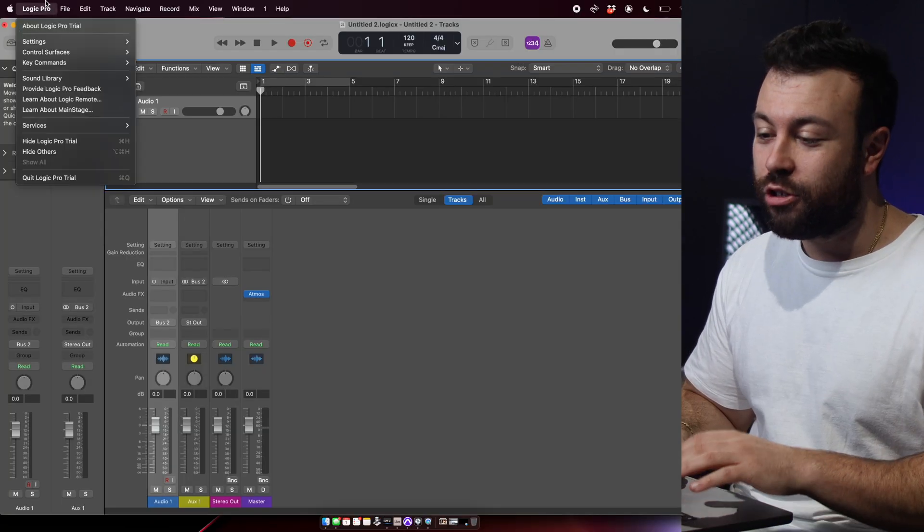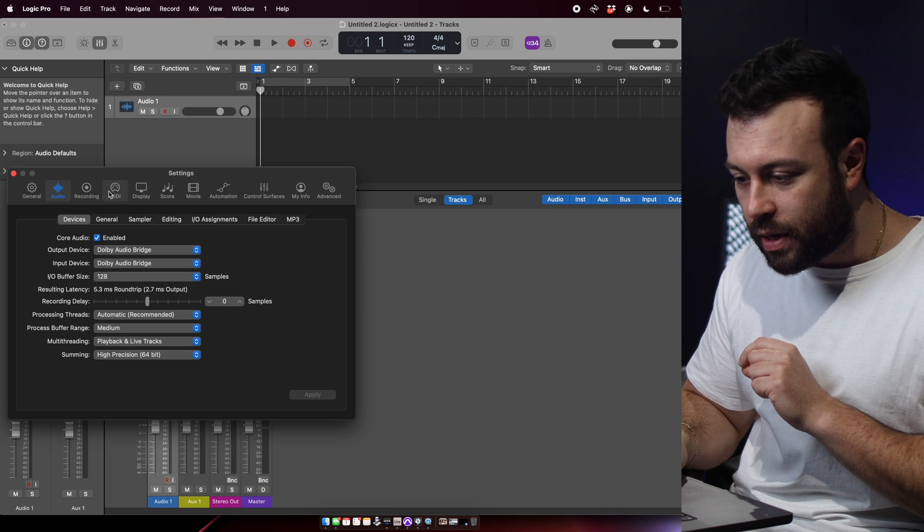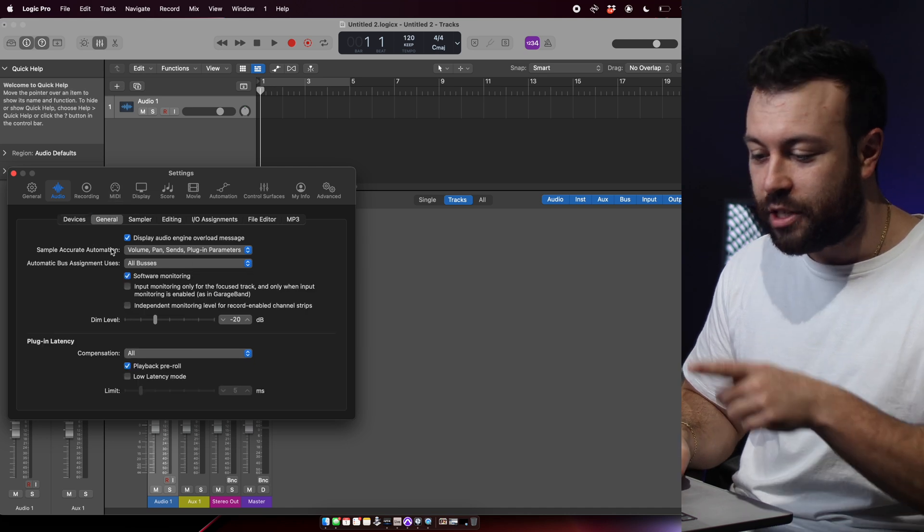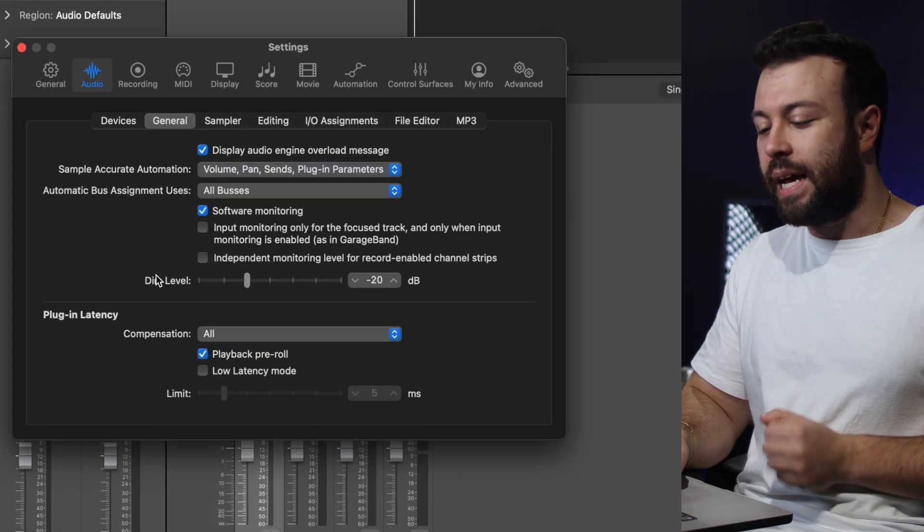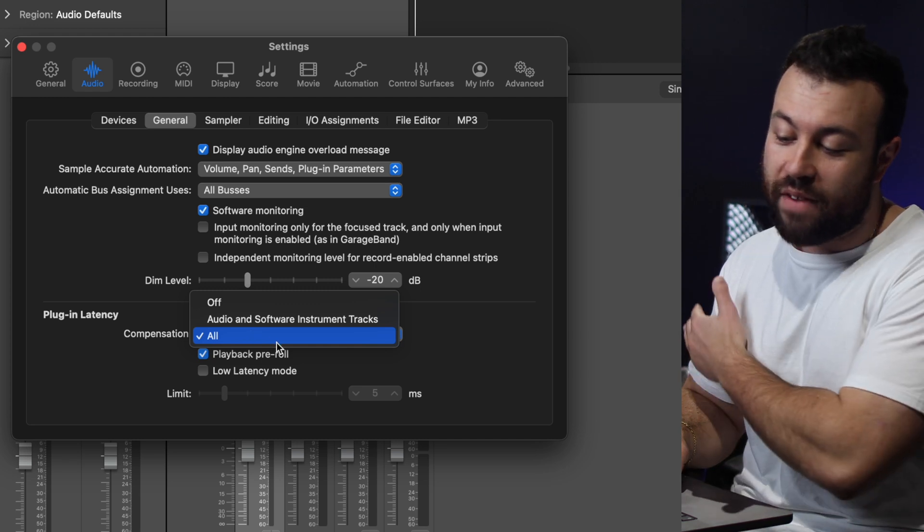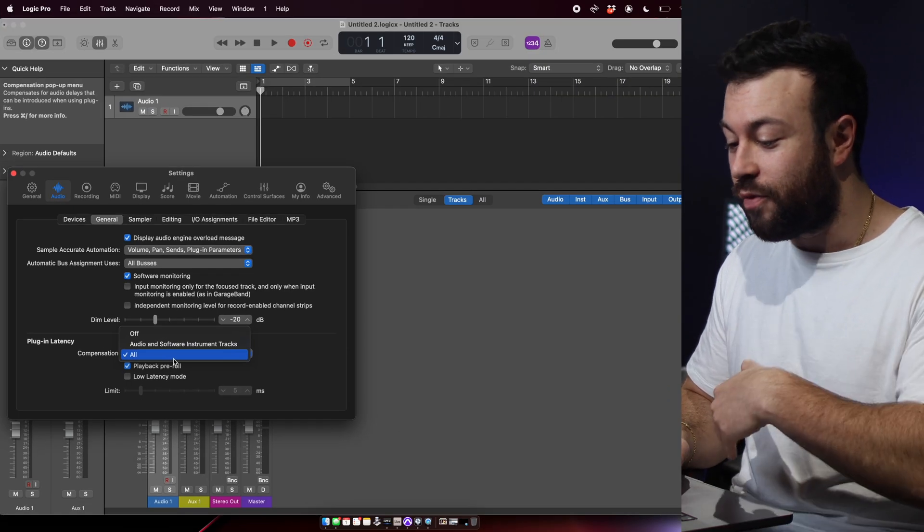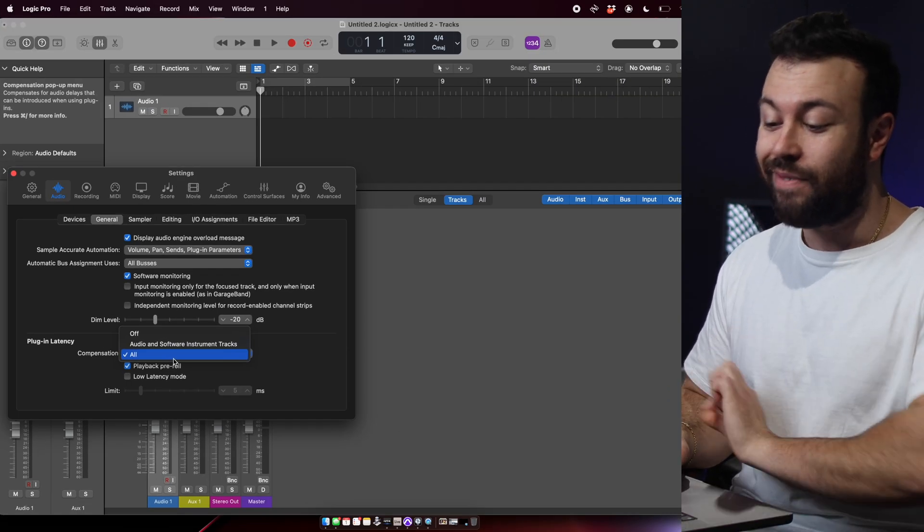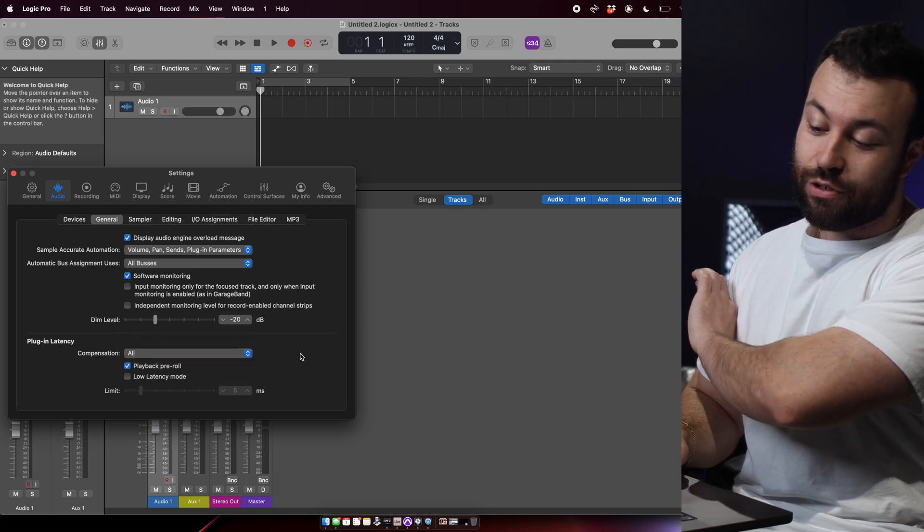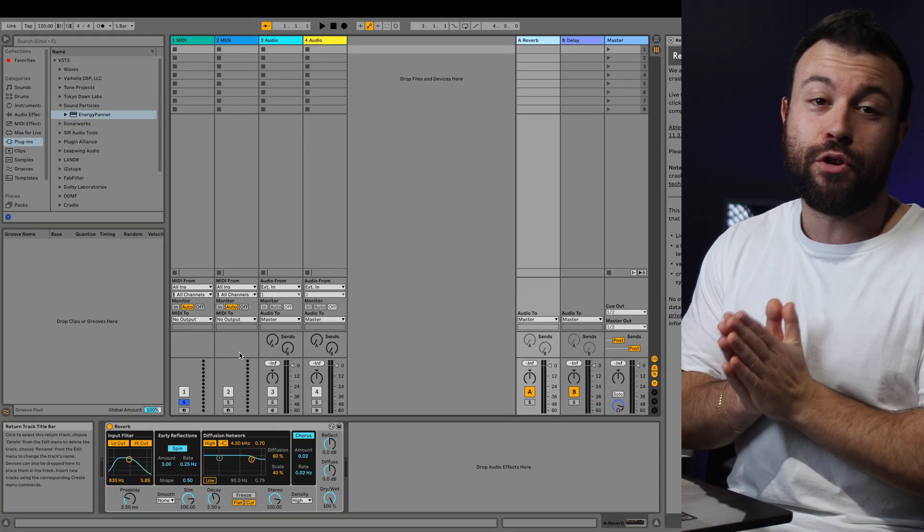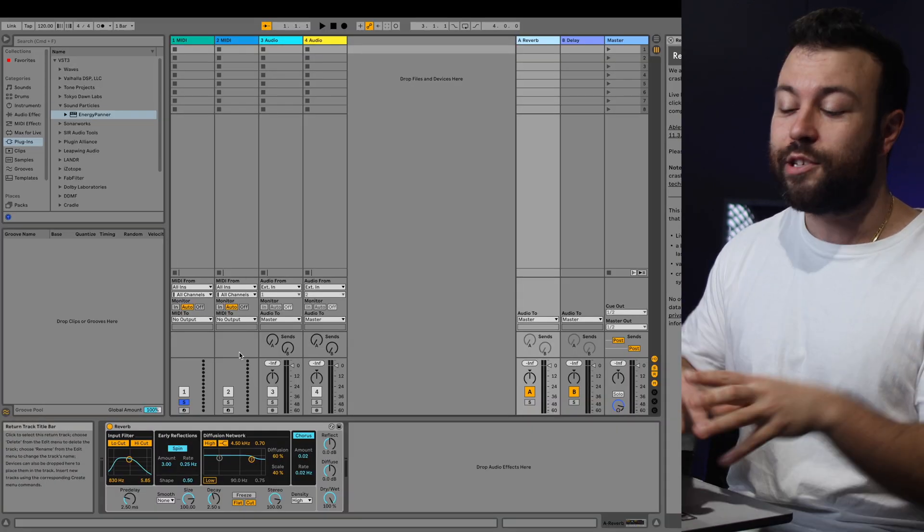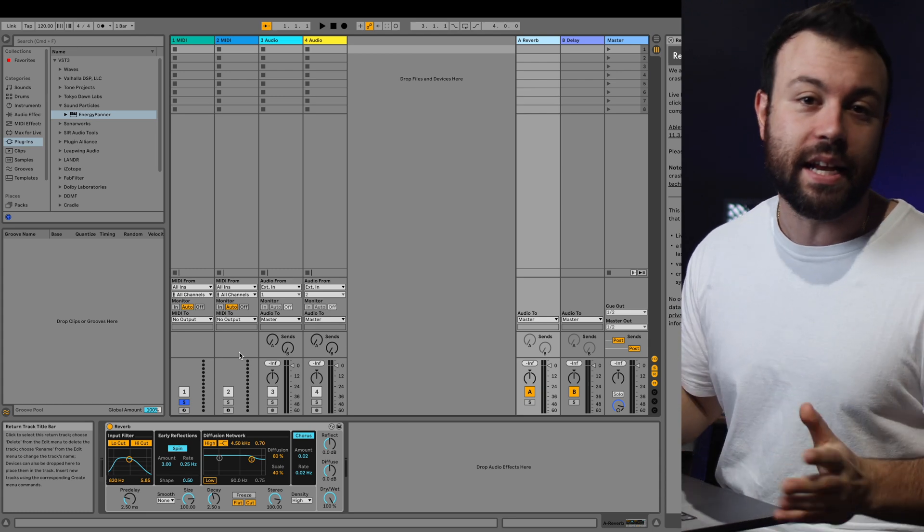If you're in Logic, and you go into your settings, if you click on Audio, actually not Audio, yes, in general, Plug-in Latency, your Compensation, you have it on All, not just Audio and Software Tracks, and not just Off, you have it, Plug-in Latency set to All. And if you're in Ableton, it defaults with it on, so you don't have to worry about changing any settings.